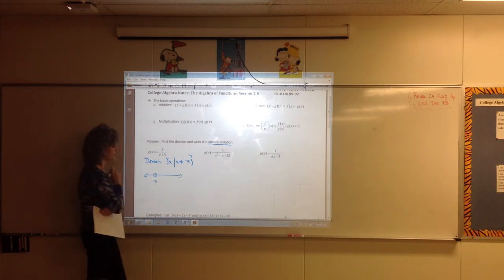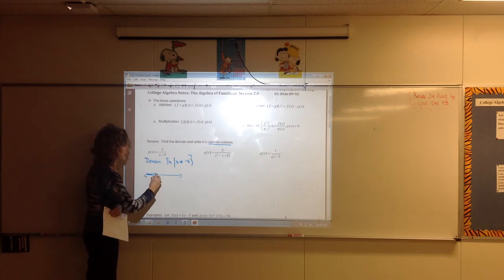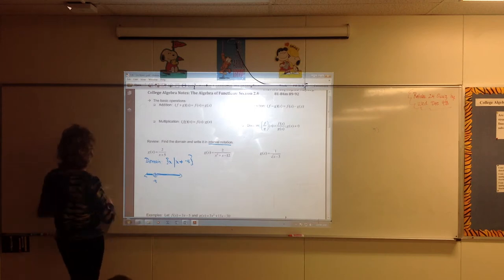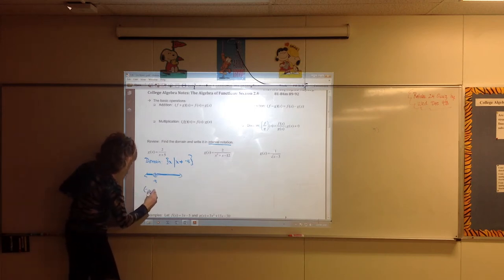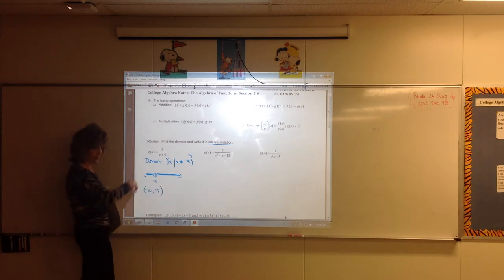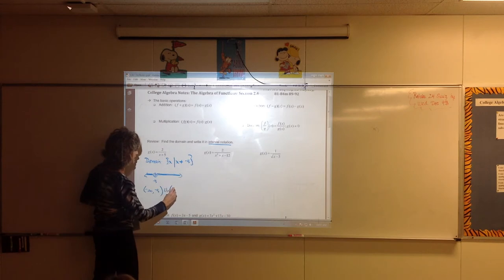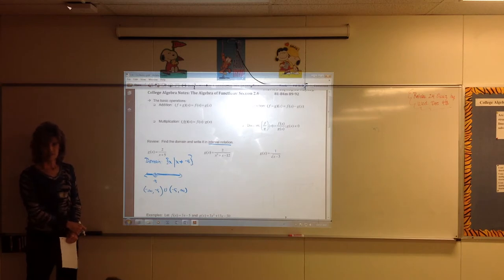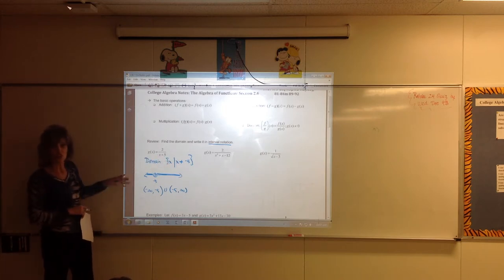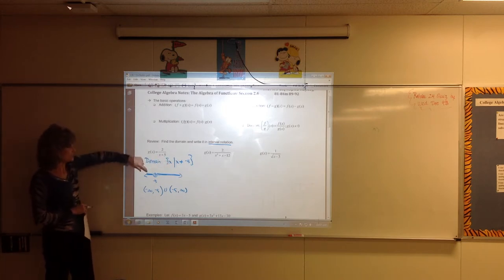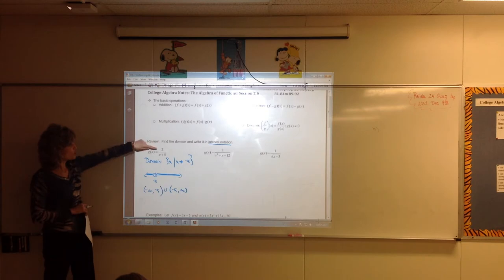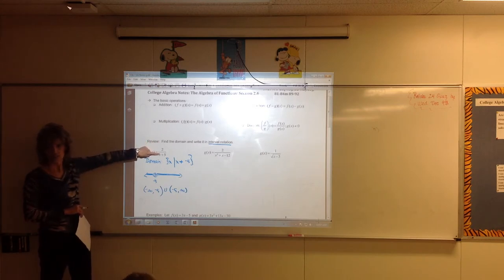When we do interval notation and talk about what x can be, we go from left to right. x can be anything from negative infinity up to negative 5 — we don't include negative 5. We hop over it and join it with the piece that goes from negative 5 to positive infinity. That union gives you the two pieces where values of x are okay to use as input.